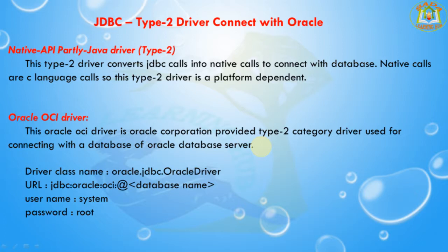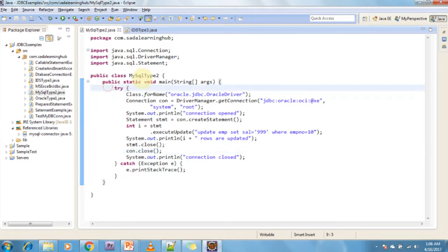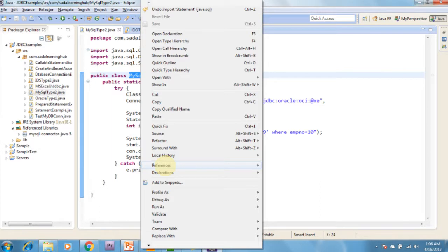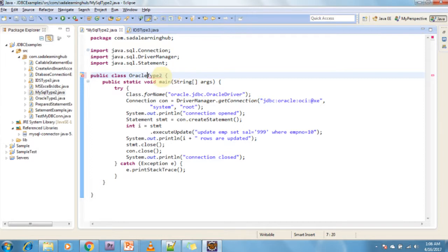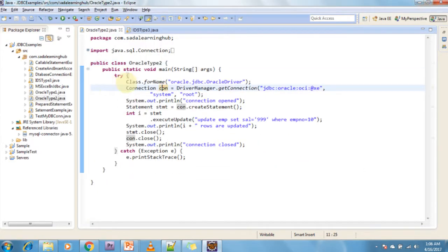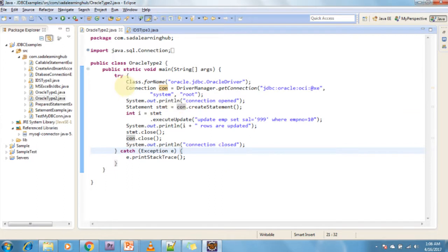I will now show programmatically how to connect with the Oracle database using the Type 2 driver. As you can see here, this is an example of connecting to the Oracle database using the Type 2 driver. First we need to load the driver class — for that I am using Class.forName. This Class.forName is used to load your Oracle driver class at runtime.